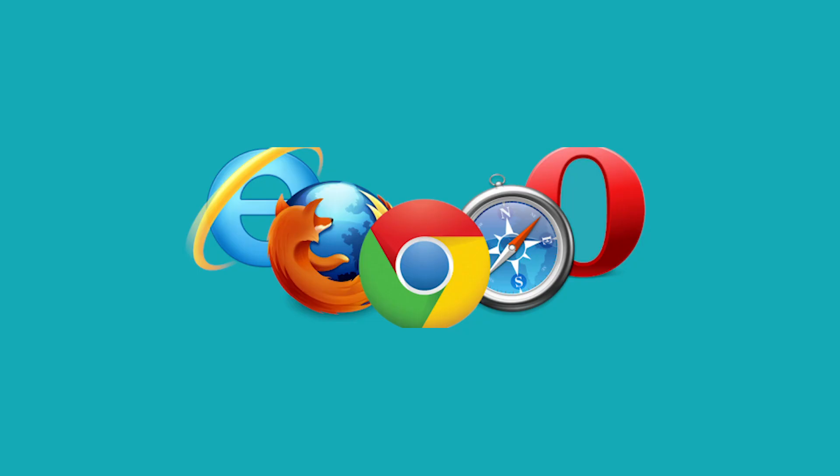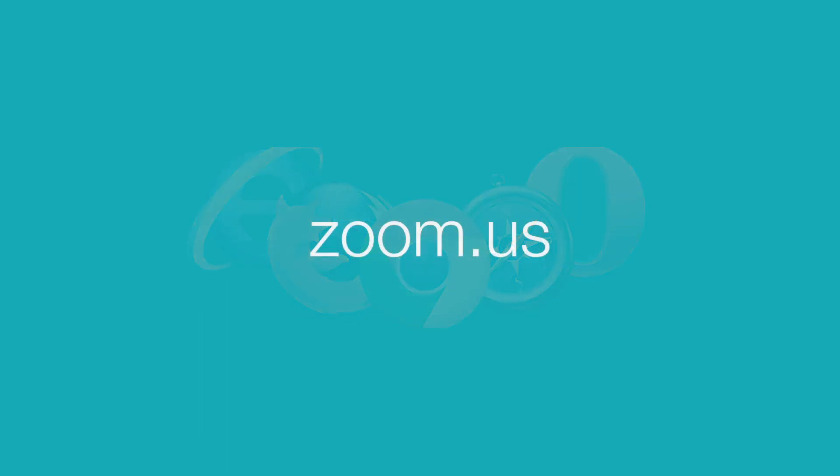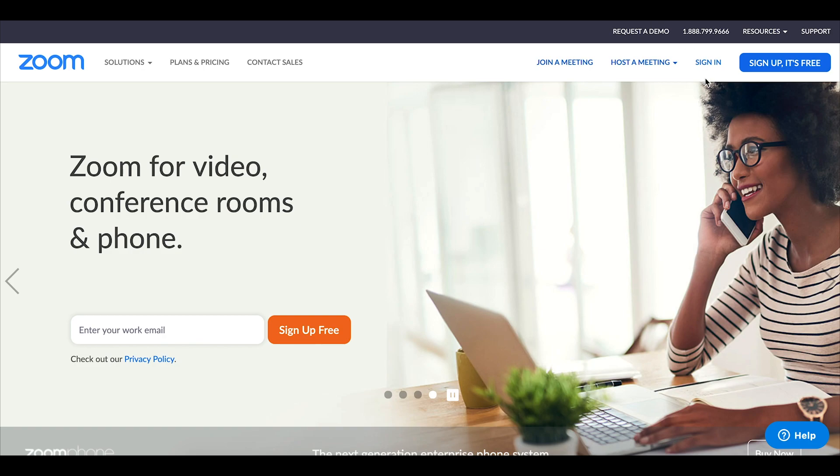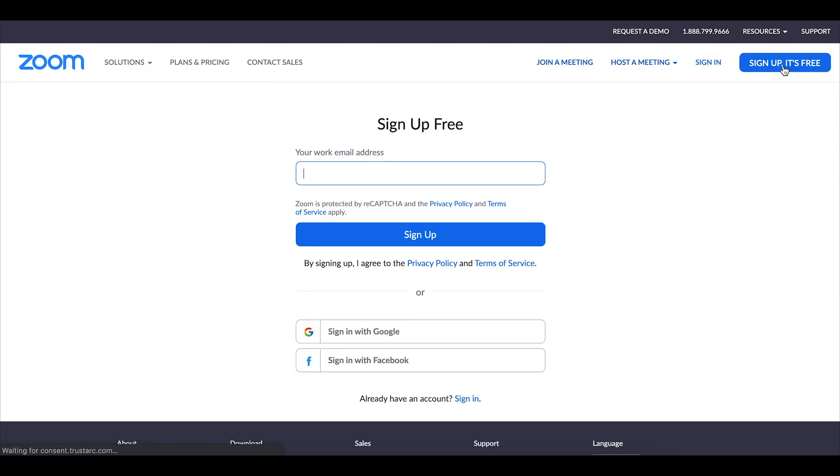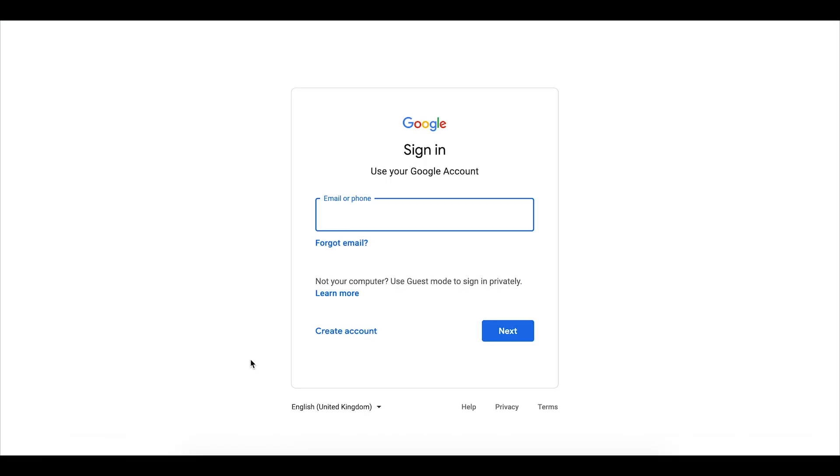To get started we need to open up a web browser and go to zoom.us. Here you will be able to sign up for a free Zoom account. That can be done by clicking on the blue sign up it's free button in the upper right hand corner. You can choose to either sign up with your email address or if you have a Google account you can sign in directly with Google.